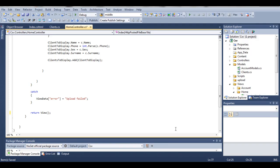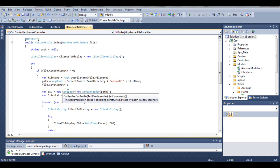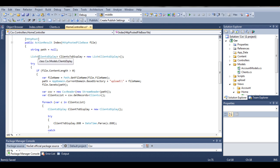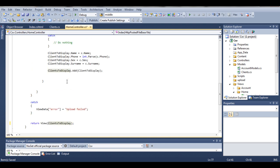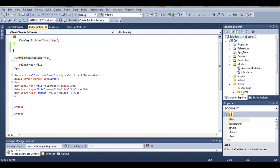Hi guys, this is Adam and this is our last tutorial about the CSV helper. In this tutorial we will send our list from the controller to our view. We defined our list clientsDisplay, so we have to return these clients to display. So return view, clientsDisplay, and now we have to go back to our index view.